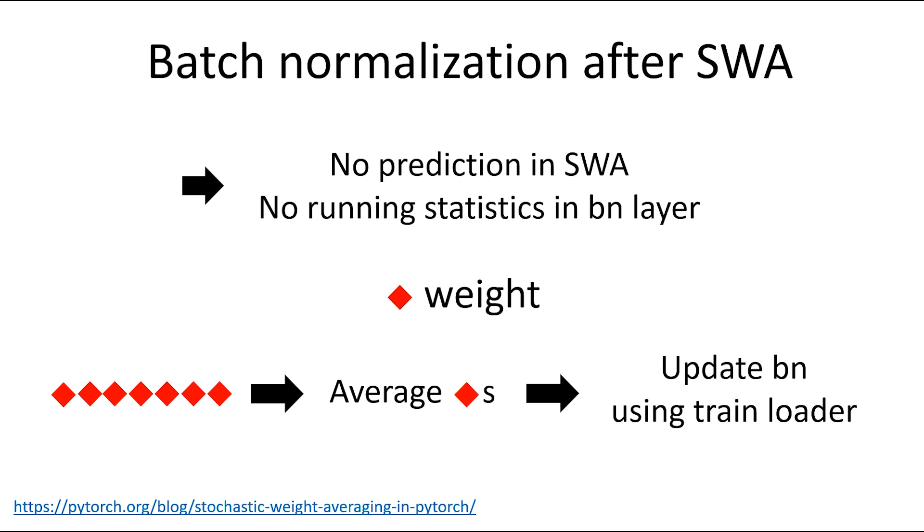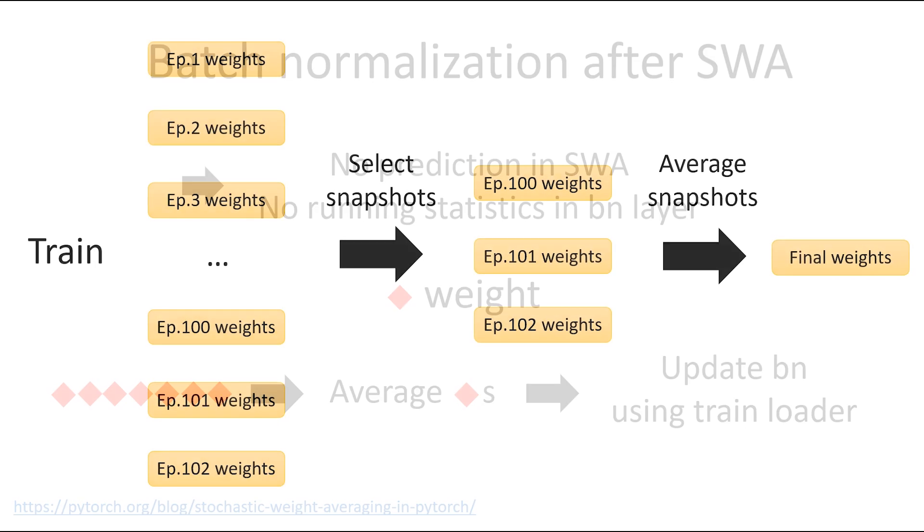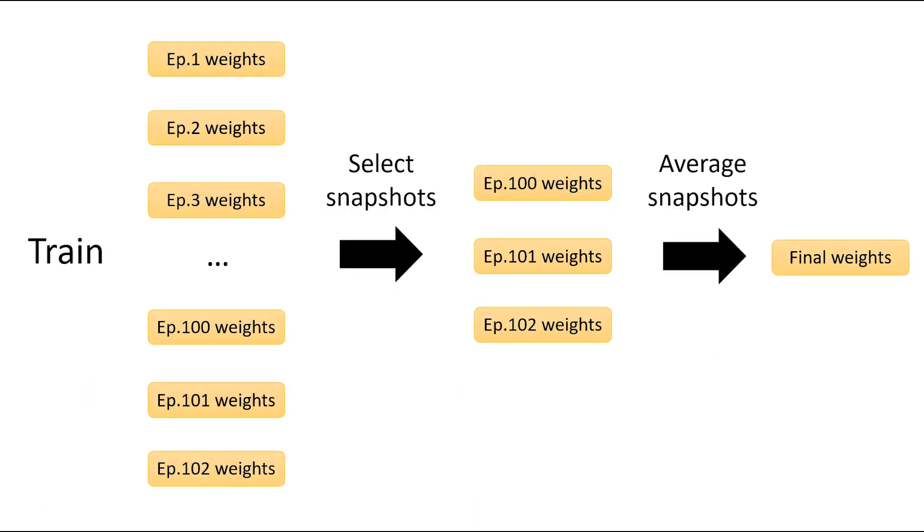There is no prediction during SWA, so you need to do batch normalization update for new weights. After SWA, update batch normalization using the train loader. It is an illustration representing the whole process. I hope you understand well.